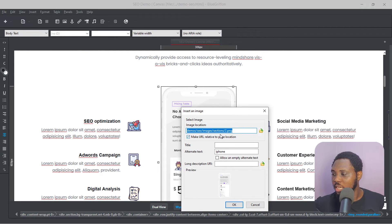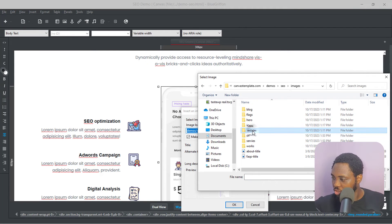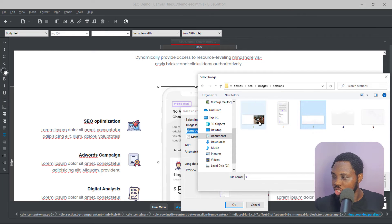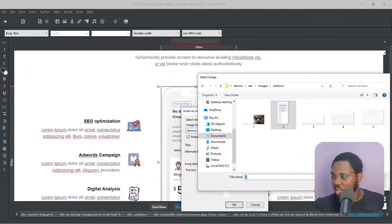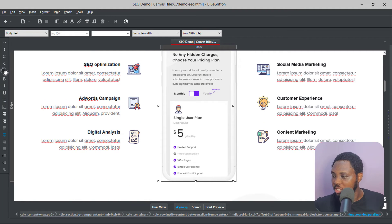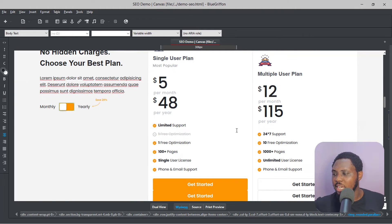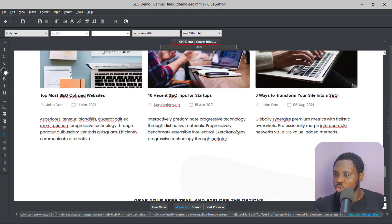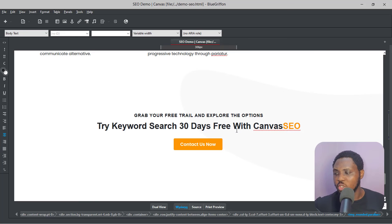For example, this is 'section_two.png' — you can double-click it, see the image path, and change it to any other image. I'll leave it as is since I don't have another image with the same aspect ratio, but you can go ahead and make all the necessary edits to this website.